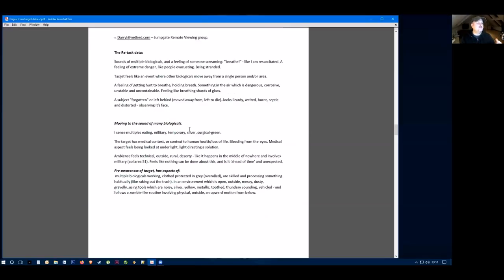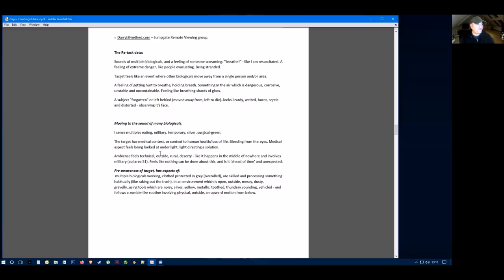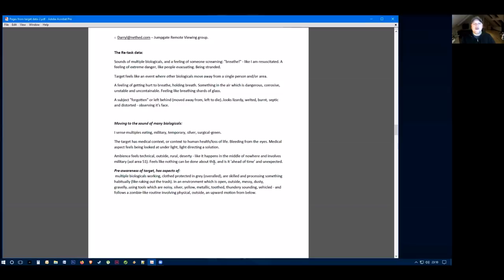I asked them to move to the sound of many biologicals and they got a sense of multiples eating. They felt military, temporary, and they felt like they were dressed in silver and surgical and green. The target has a medical context or a context to human health or loss of life. There's bleeding from the eyes and medical aspect feels like being looked at under light.